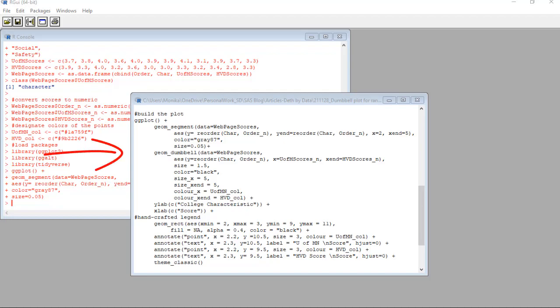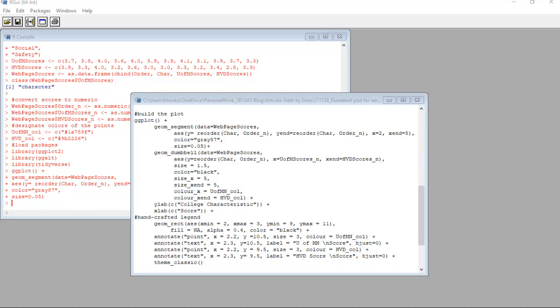Now let's make our dumbbells. Okay, and here you again see me using the order underscore n variable to reorder everything. But this time I'm working with x and xend only. And x is going to be the U of M scores numeric and xend is going to be the Harvard scores numeric. You'll see I set the color of the dumbbell to black, but at the end of the code we have color underscore x set to the U of M color, and color underscore xend set to the Harvard color. You'll see I used the British spelling of color because I copied Connor's code and he used the British spelling. R seems to support many different Englishes, I've noticed.